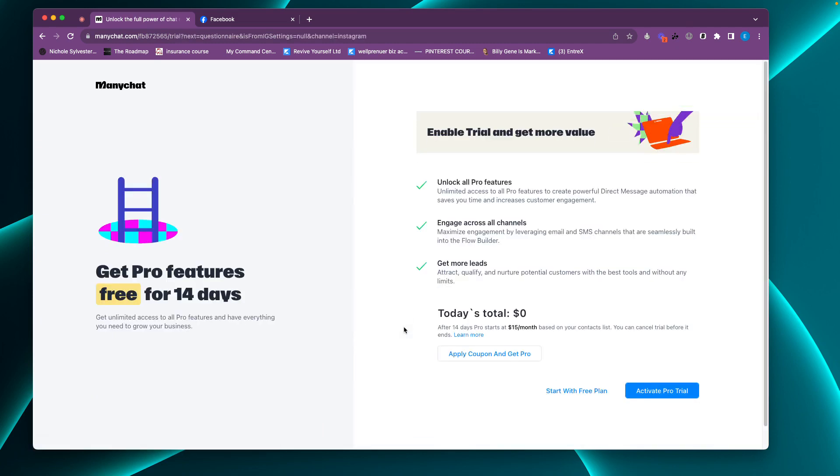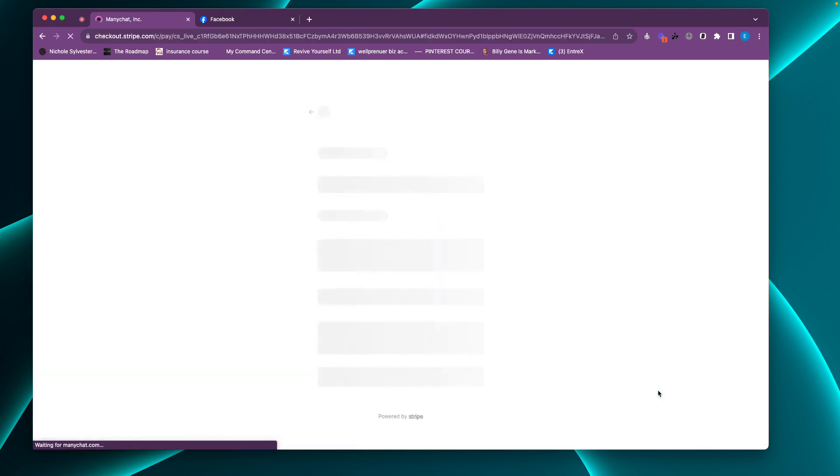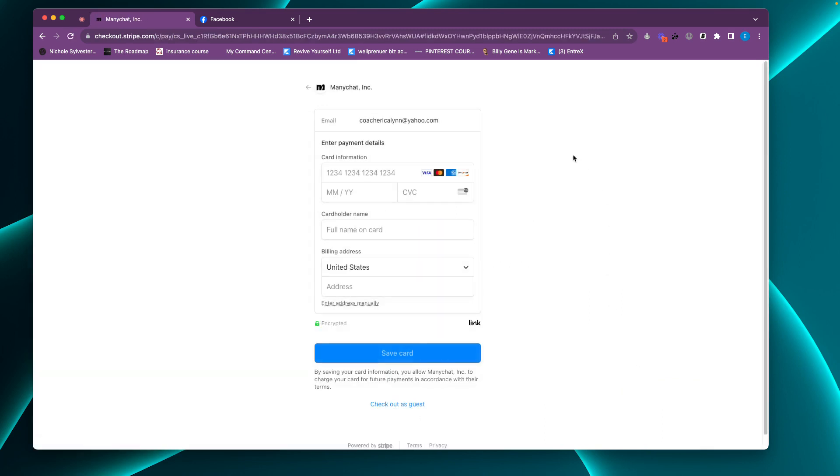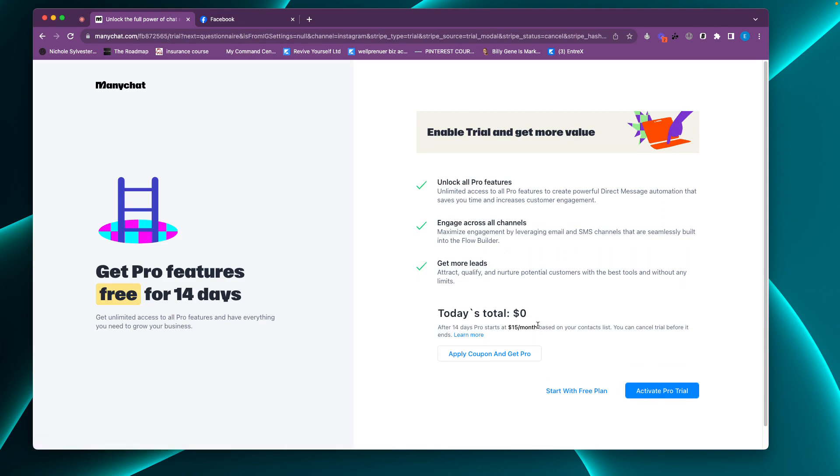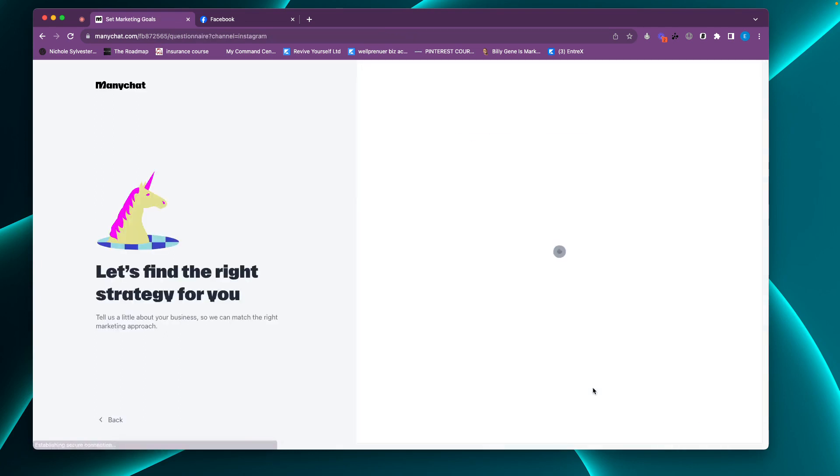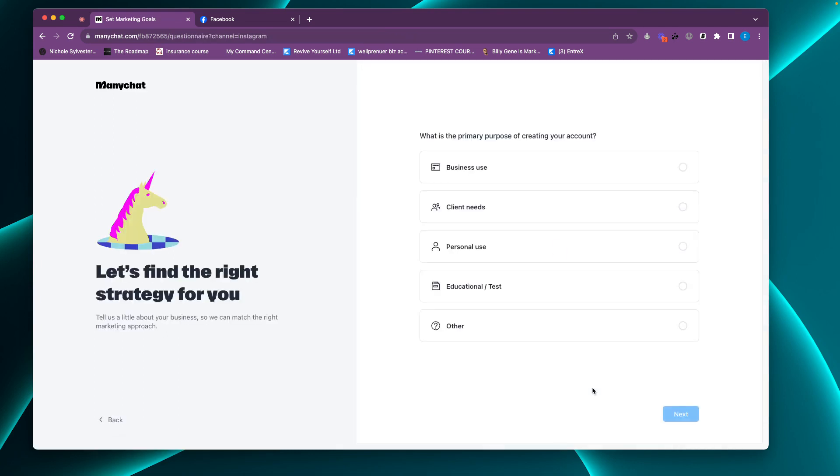Now, this is important. You are going to want a pro account. For the sake of this, I'm not going to pay for another pro account because I already have a couple. So you're going to see me click on the start with free plan, but you need to click on activate pro trial. It's going to have you put in payment. Yes, you do need to pay to use ManyChat. It is very inexpensive compared to how much freedom this gives you. I am just going to say start with free plan so it can redirect us back to the ManyChat interface. And then I'm going to get into my profiles that I actually pay for.